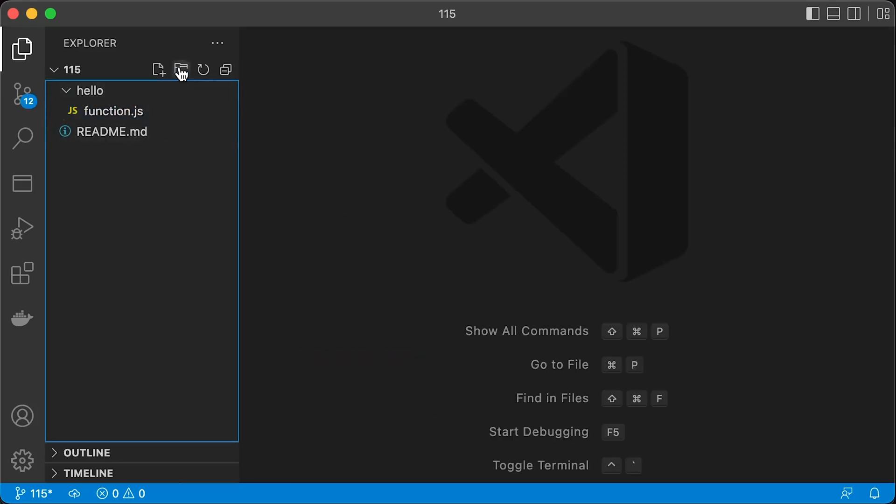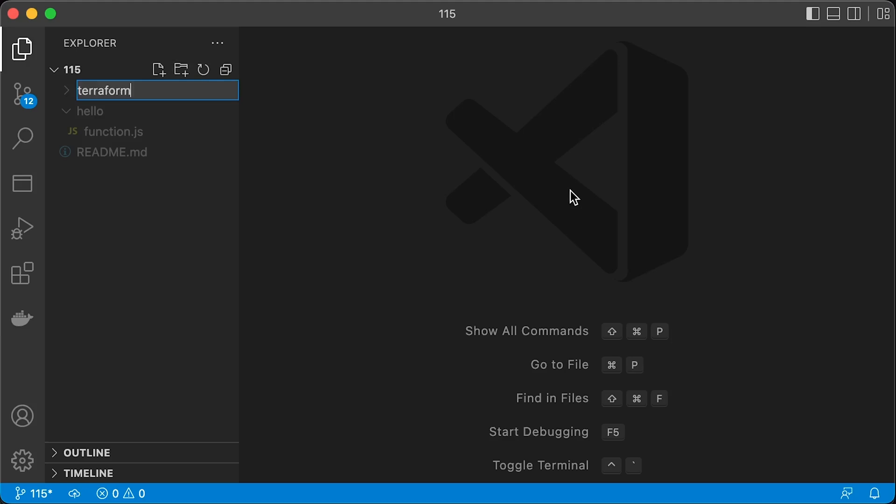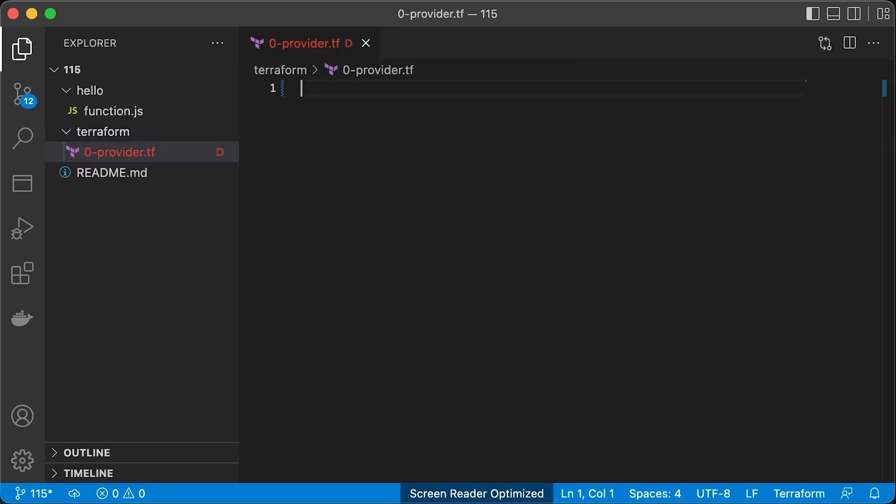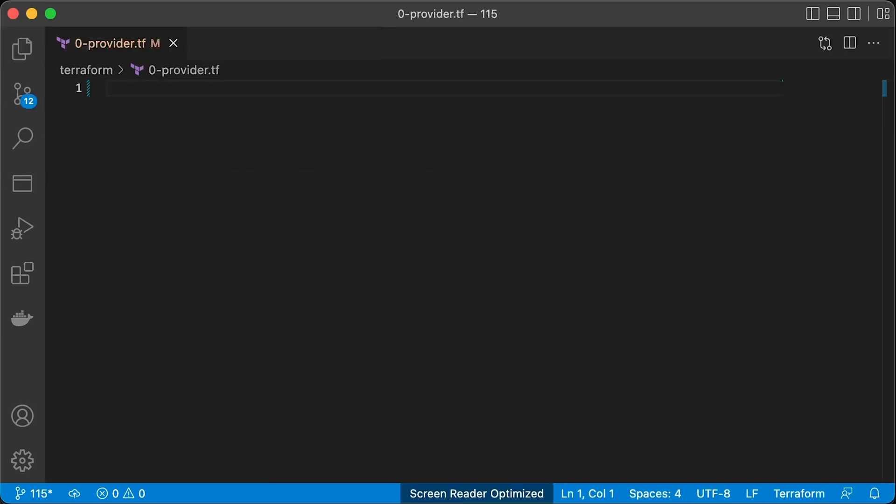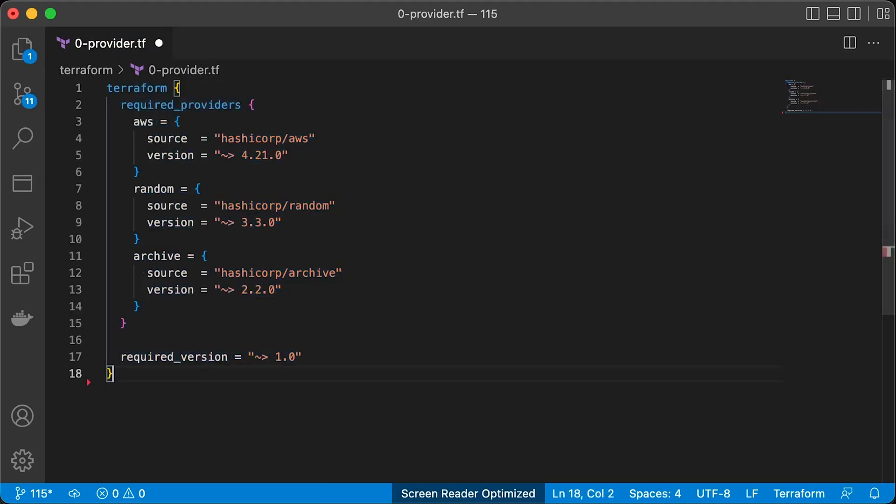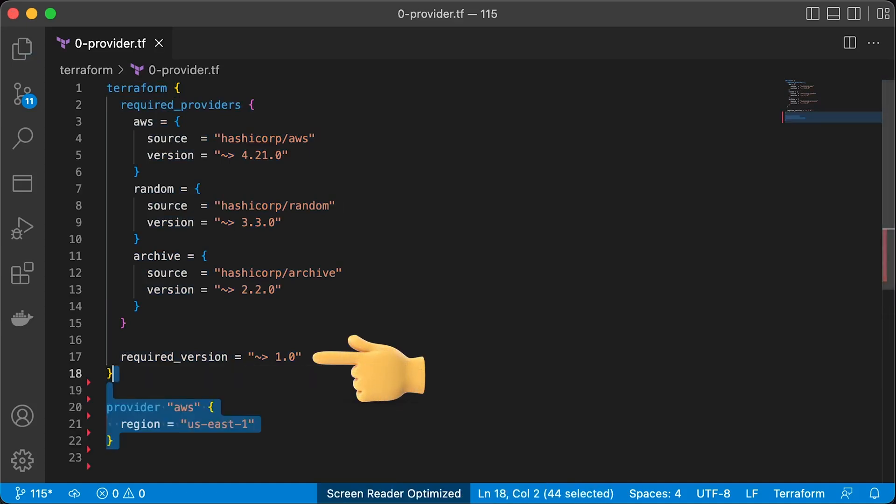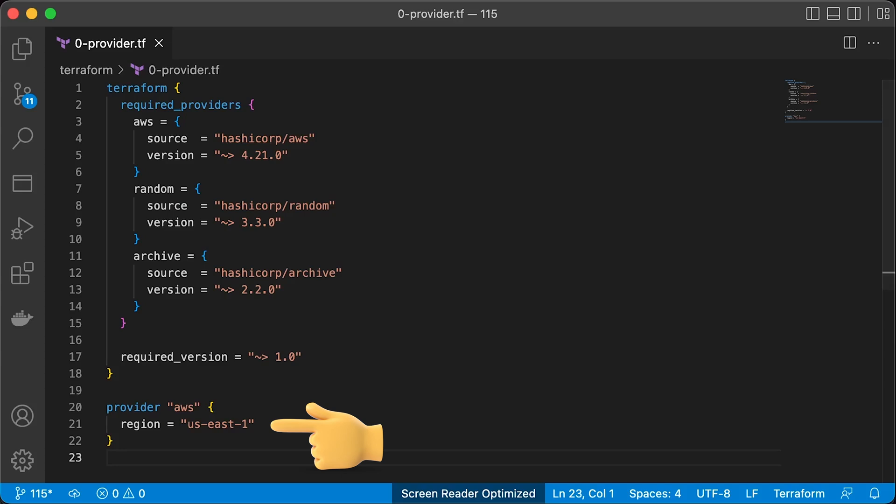Next is Terraform code. First of all, we need to declare version constraints for different providers and Terraform CLI itself, as well as declare an AWS provider and specify an AWS region where we are going to create S3 buckets and Lambda functions.